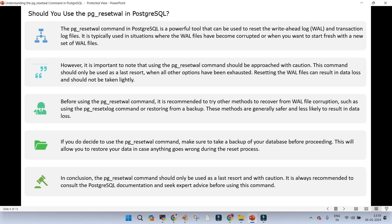Before using pg_reset_wal it is recommended to try any other method to recover from WAL file corruption. If you decide to use pg_reset_wal, make sure you take a backup of your database using pg_dump, understanding that when you run it, everything will be reset and you will lose the data. To conclude: pg_reset_wal should only be used as the last option. It is not the suggested way and it is always recommended to consult the documentation and seek expert advice.